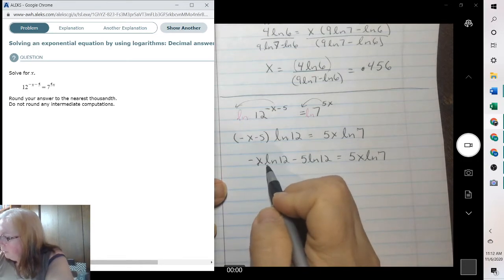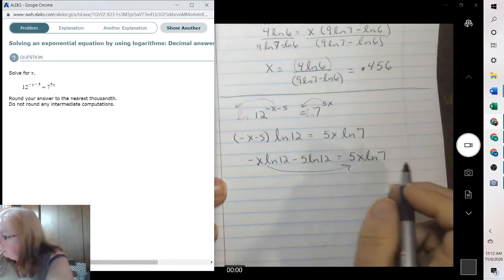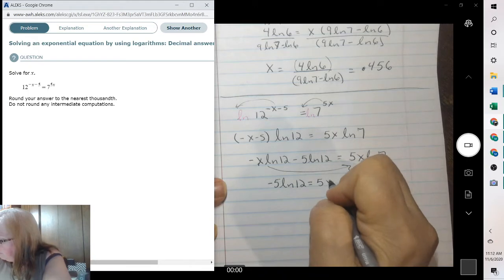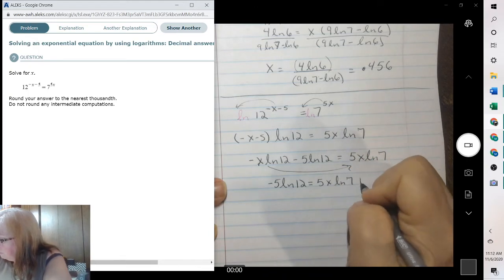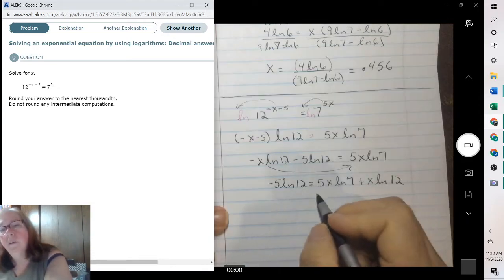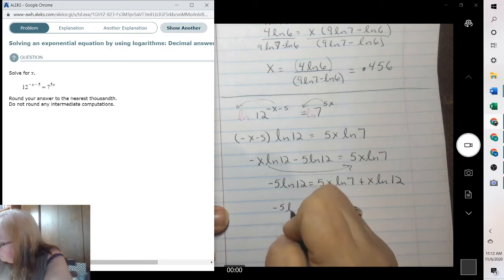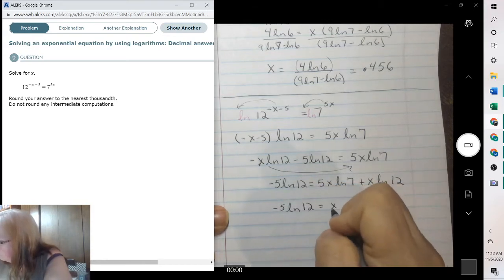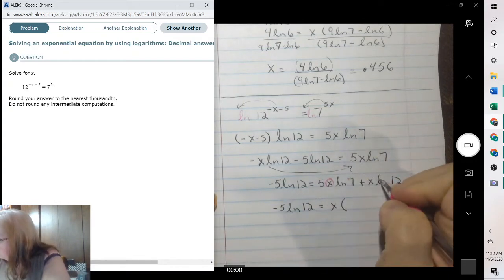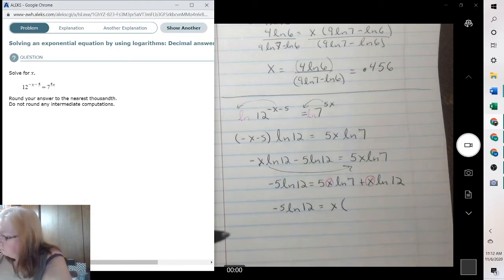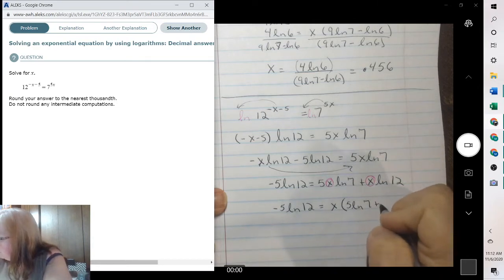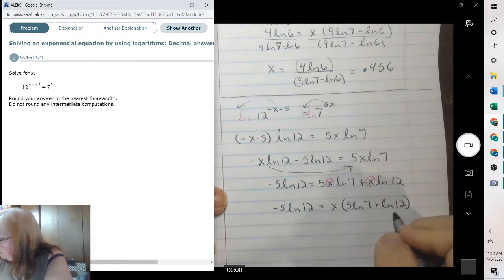Then we're going to bring this to the other side so we have the x's on the same side. So we have 5x natural log of 7 plus x natural log of 12. Now we can pull the x's out. When we pull the x out, we're left with 5 natural log of 7 plus the natural log of 12. Then we divide this to the other side.